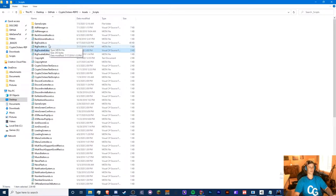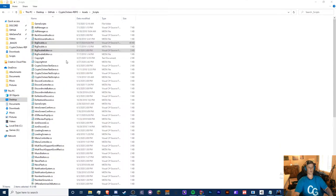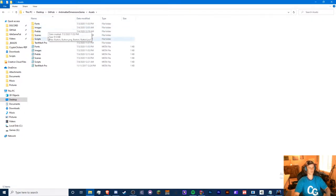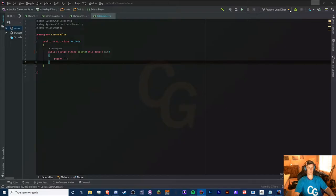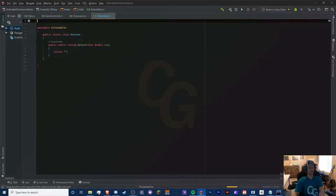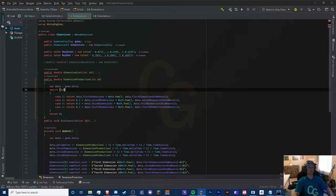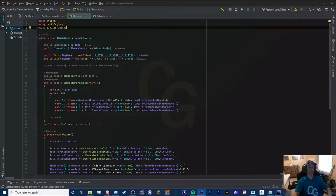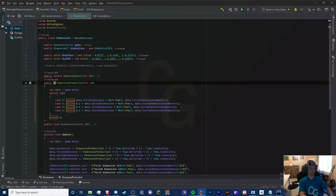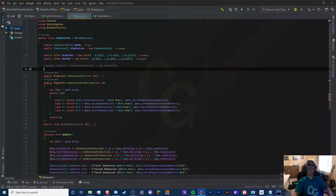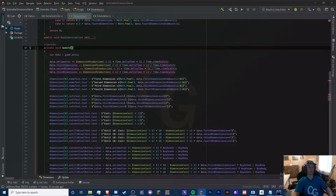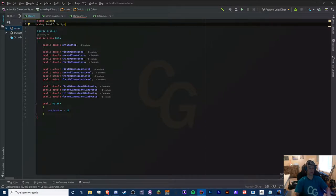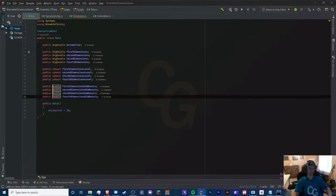I'll paste the BigDouble files into my project assets in Windows Explorer. Now we should be able to use Break Infinity. We can import using Break Infinity and replace all our doubles with BigDouble. We also need to replace the math functions — instead of Math.Pow we use BigDouble.Pow. I'll add 'using static BreakInfinity.BigDouble' so I don't have to type BigDouble every time.